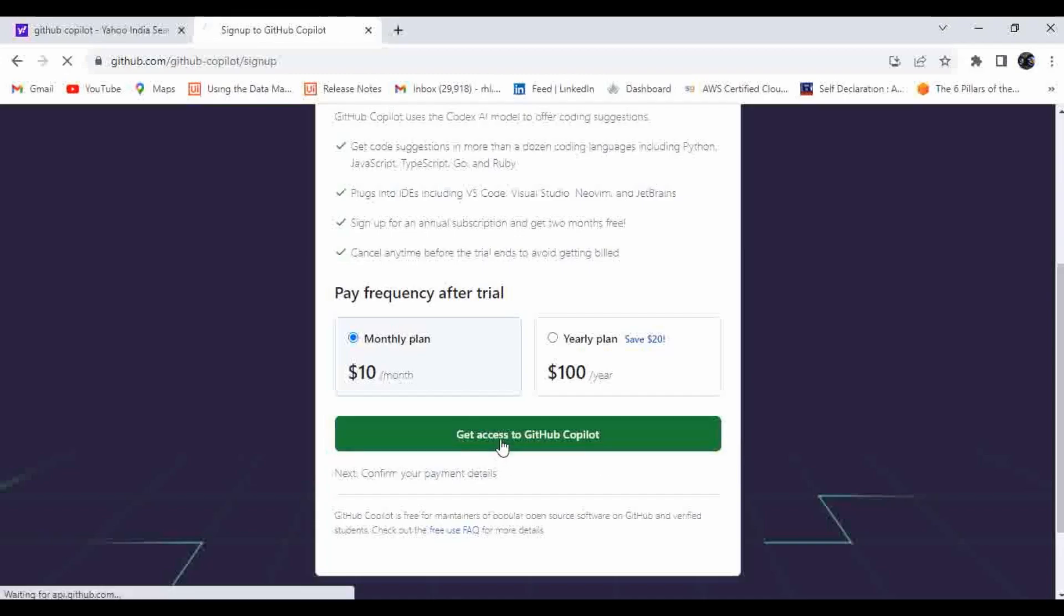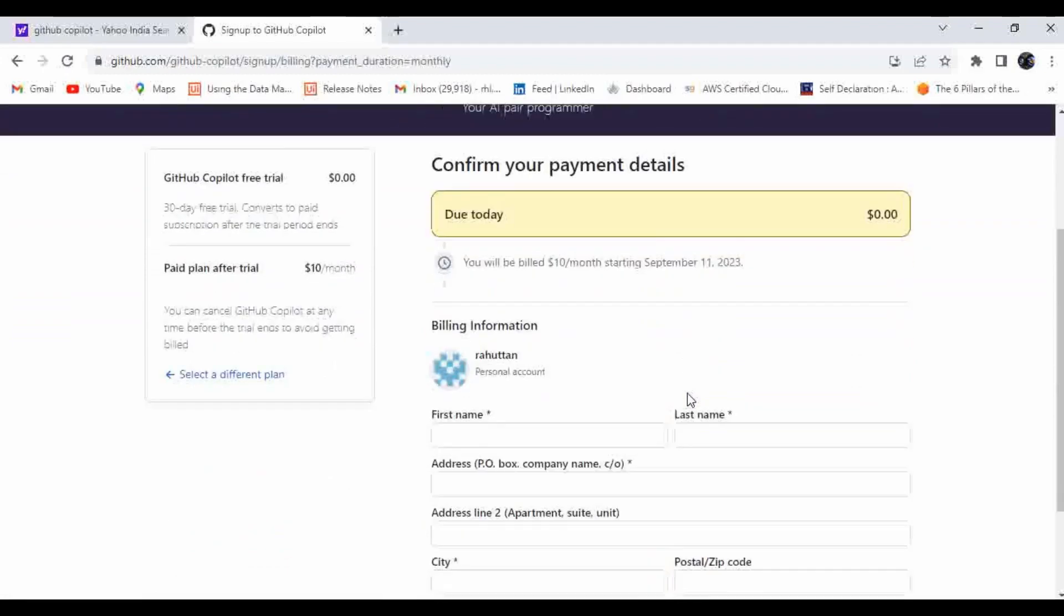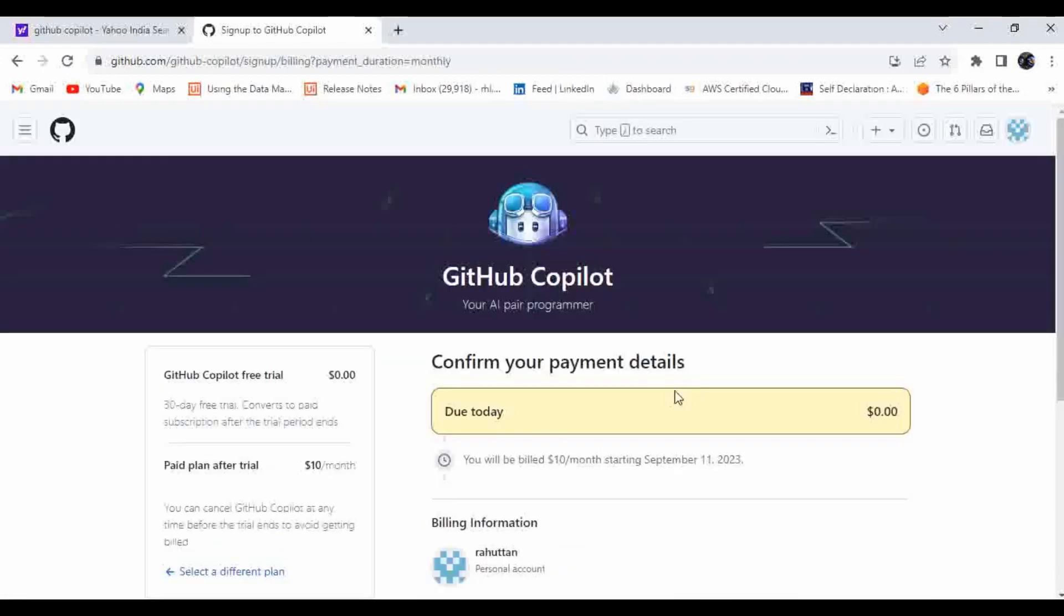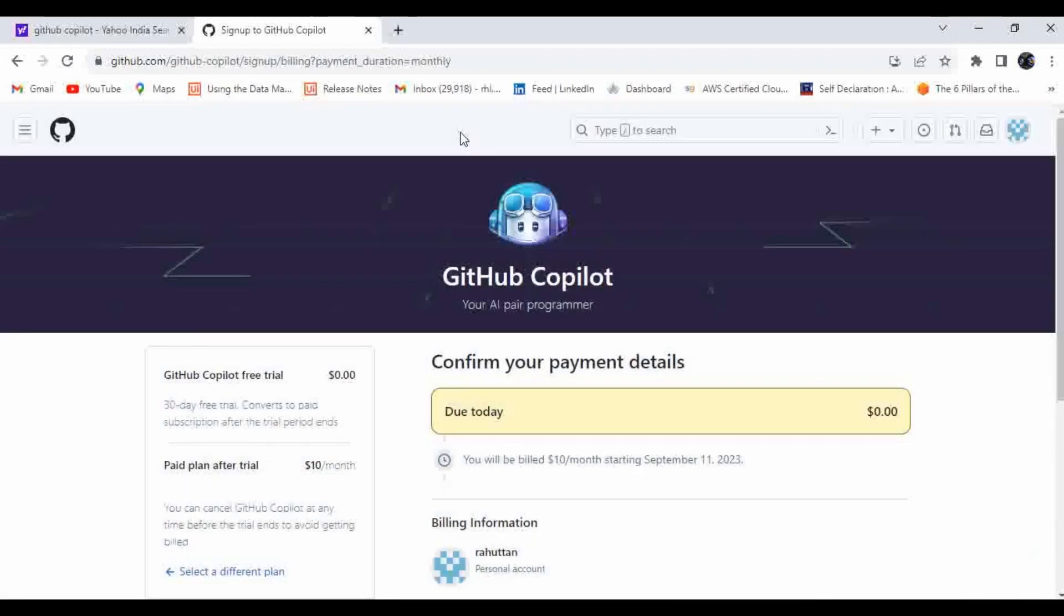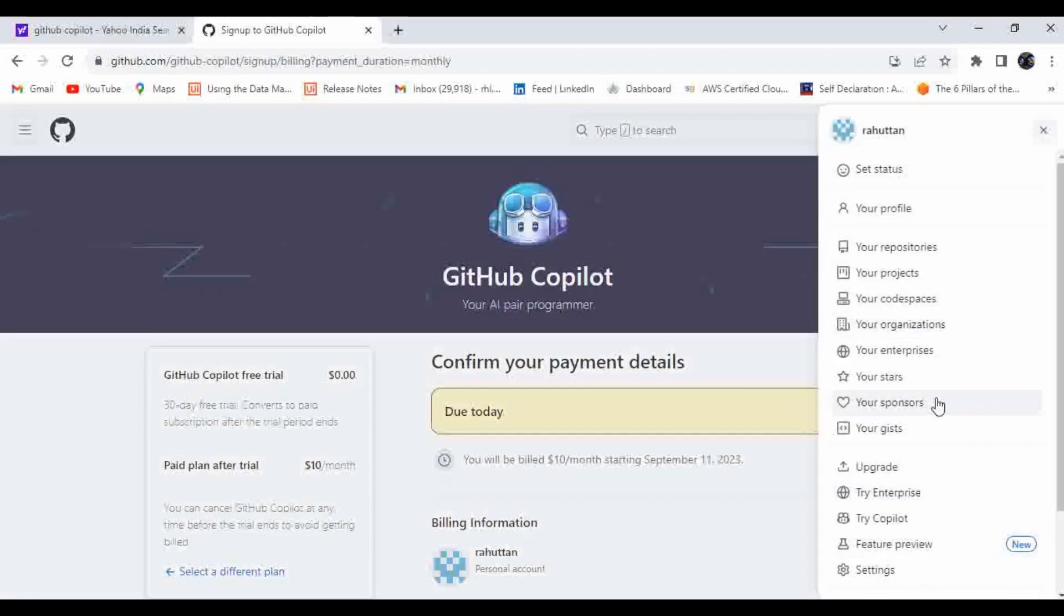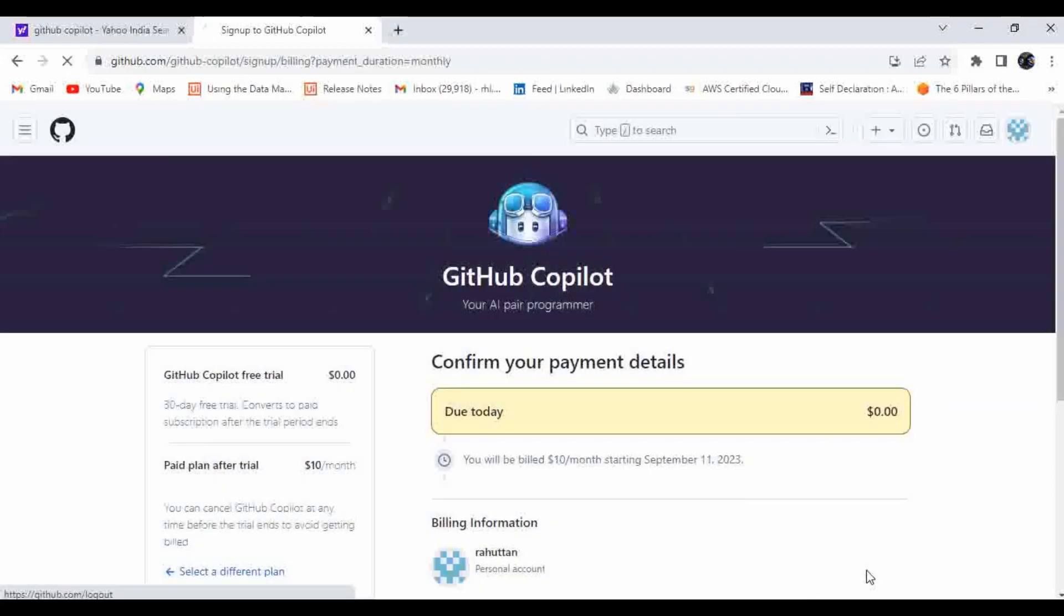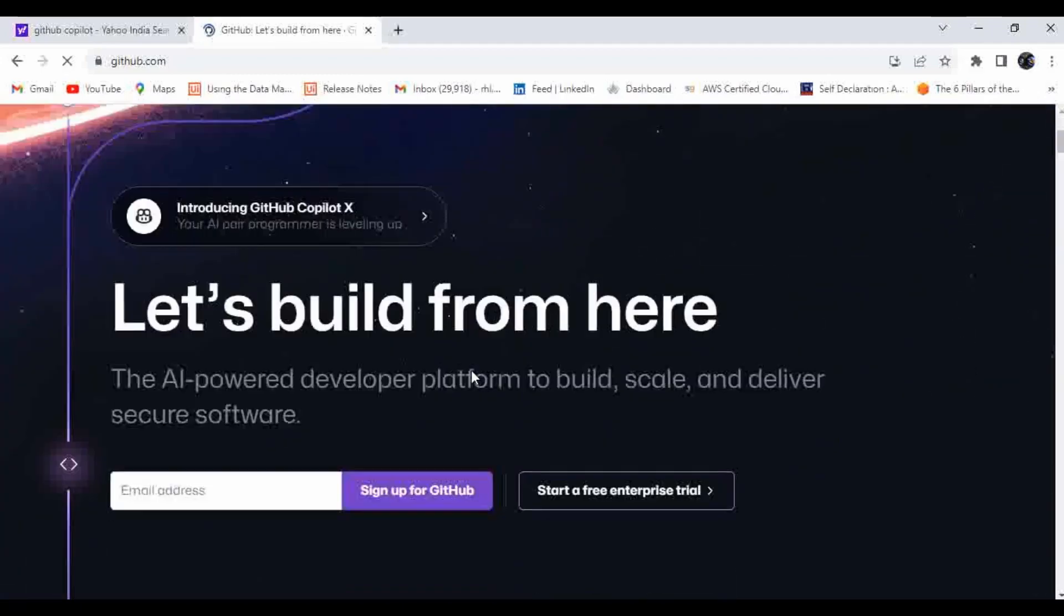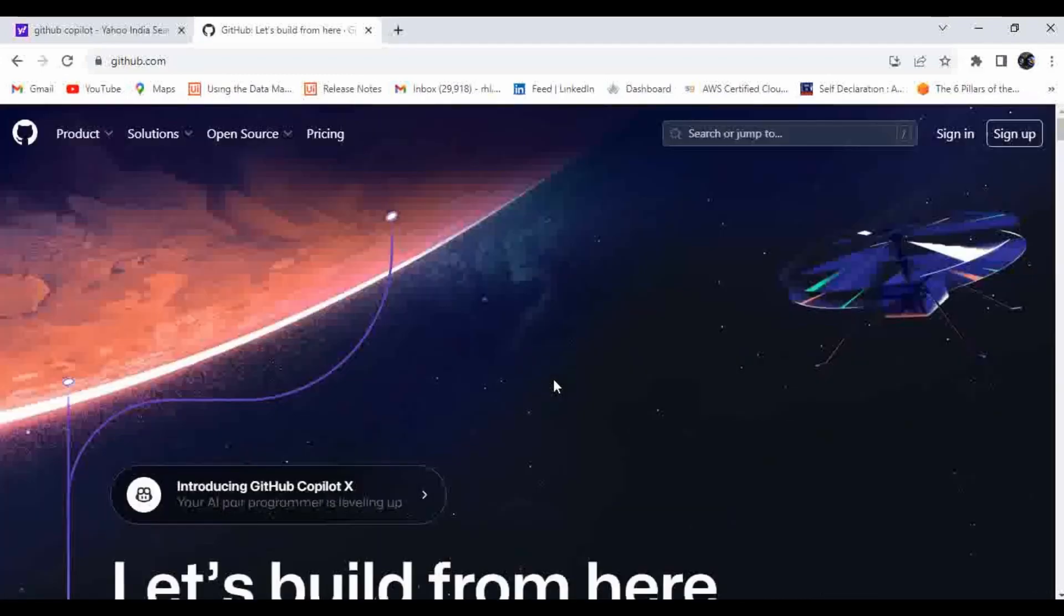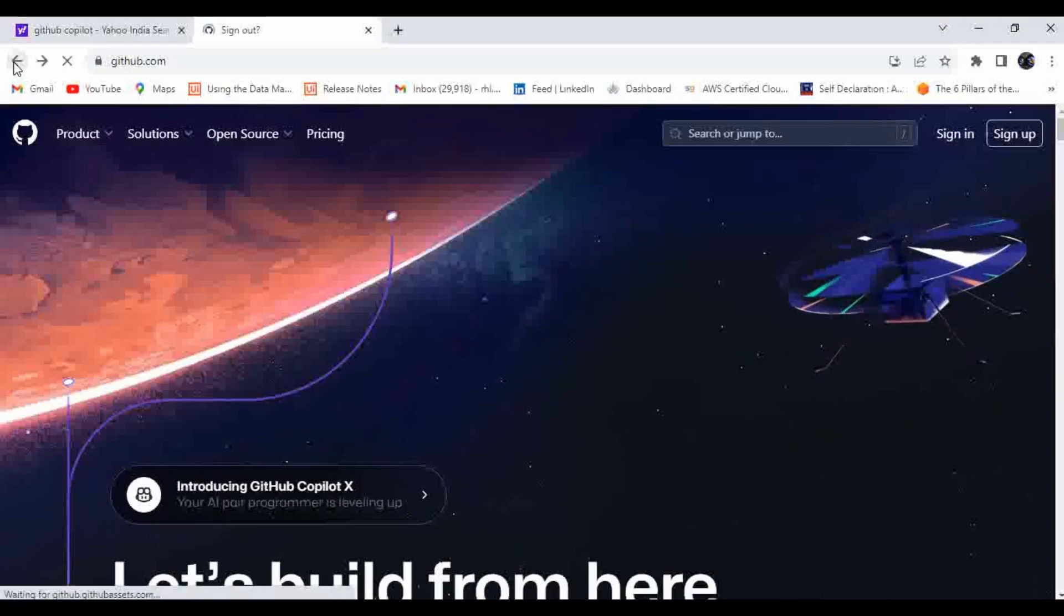Let me click on get access to GitHub Copilot. For me it has automatically taken the account details. If you haven't subscribed or signed up to GitHub, let me do one thing. Let me sign out from this.